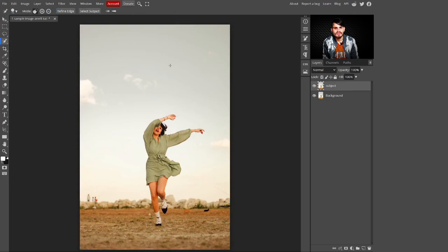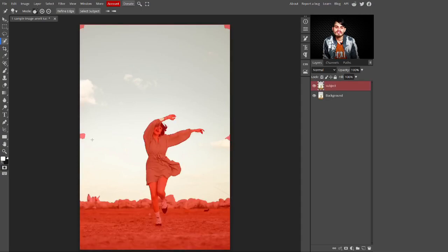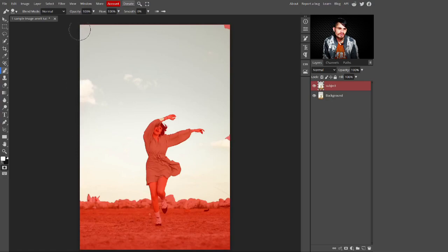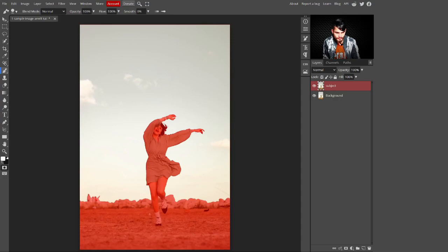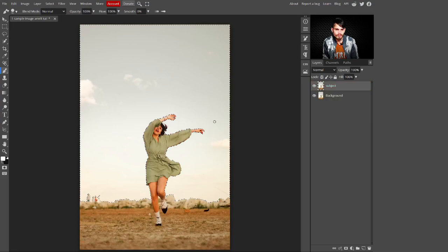With the Quick Selection tool, make a selection of the sky. Click on it and press the Alt key to subtract from the selection. Press Q to see where your selection isn't quite right. Then select the Brush tool and paint over the red areas to refine the selection. Make sure your foreground color is white. Press Q again when done.